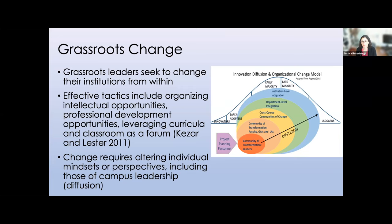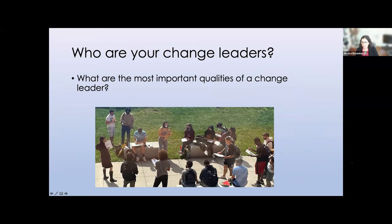For our project, these communities of transformation include leaders within each discipline, faculty, GTAs — graduate teaching assistants — and learning assistants engaged in the effort. Working across departments and disciplines in these cross-communities ultimately builds toward department-level and institutional-level integration. I wanted to pause and ask: what are the qualities of those change leaders? What would you be looking for? And I'll talk about who ours are in a minute.